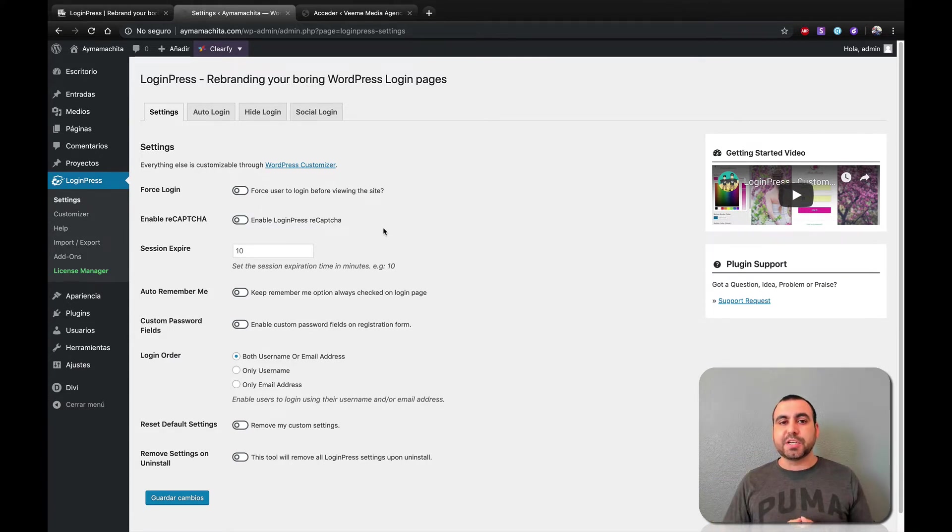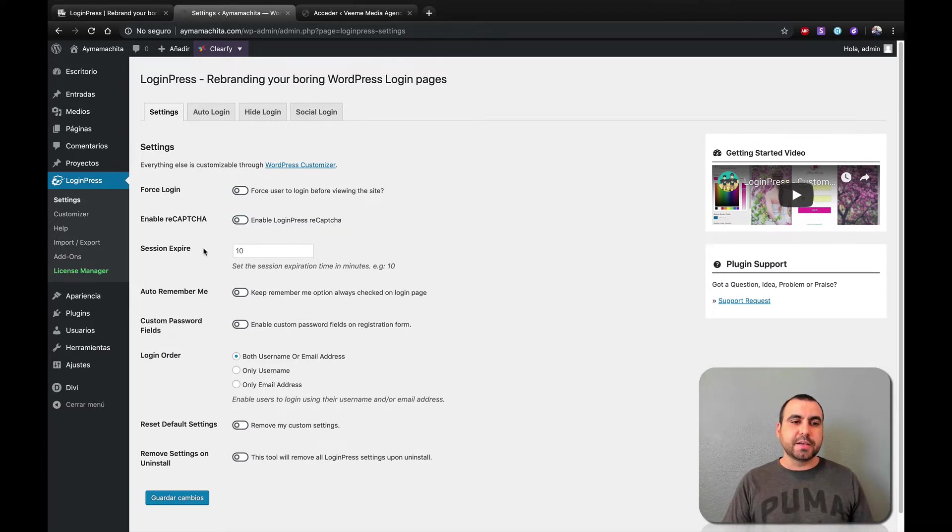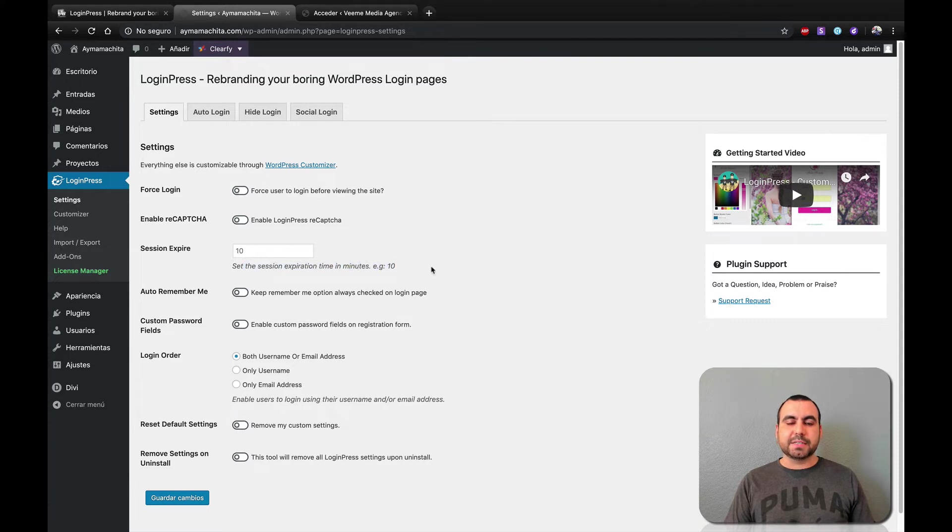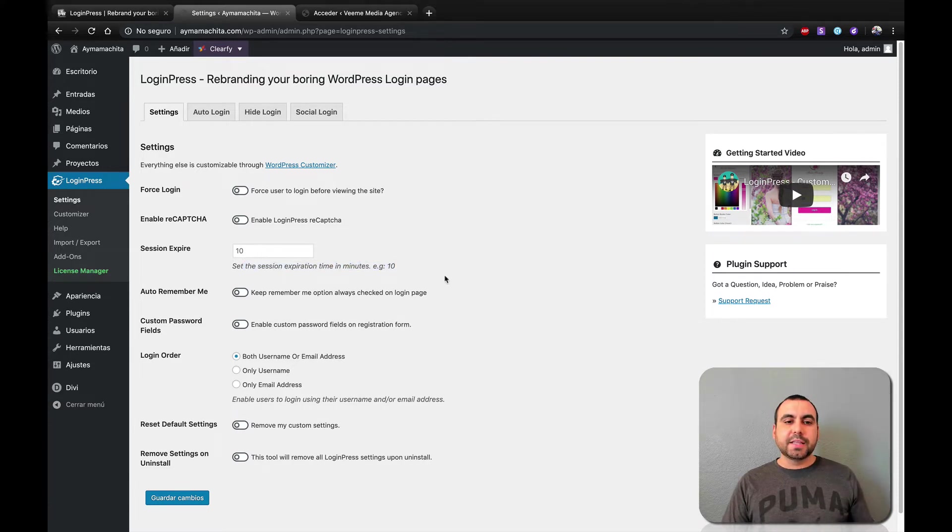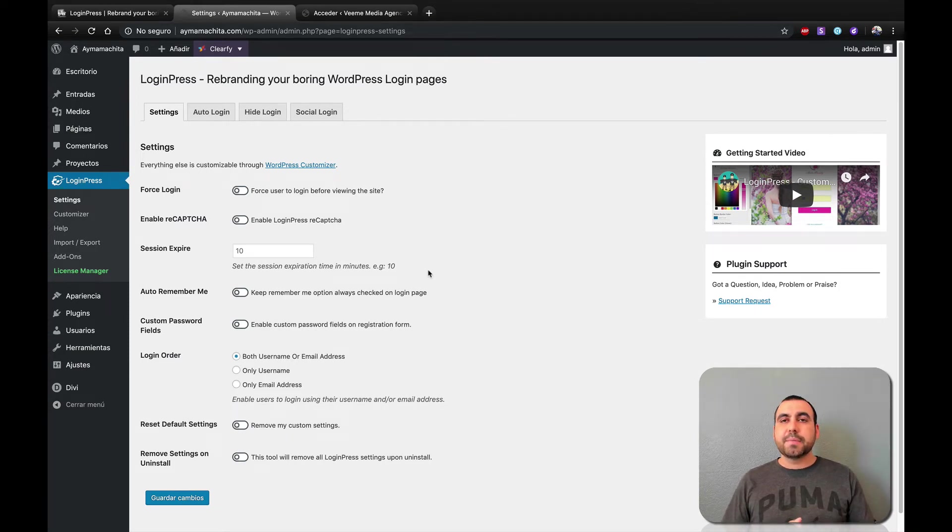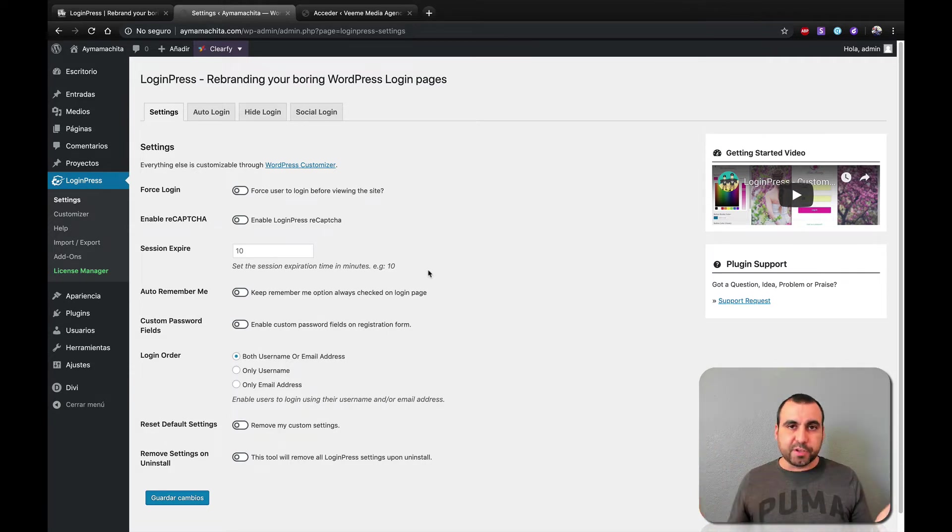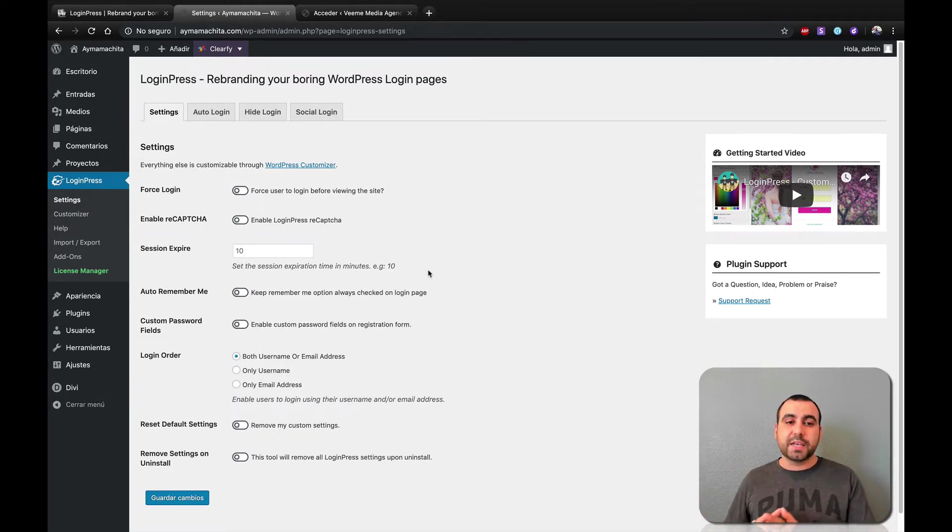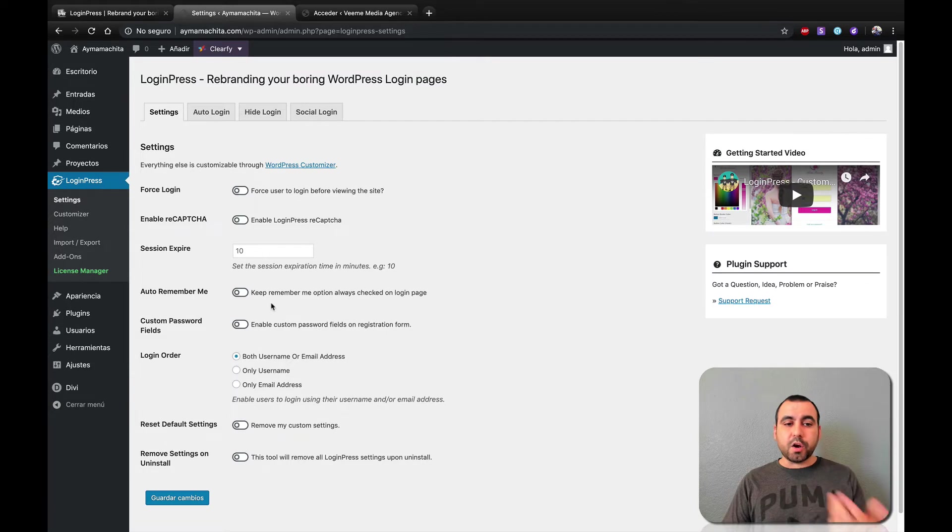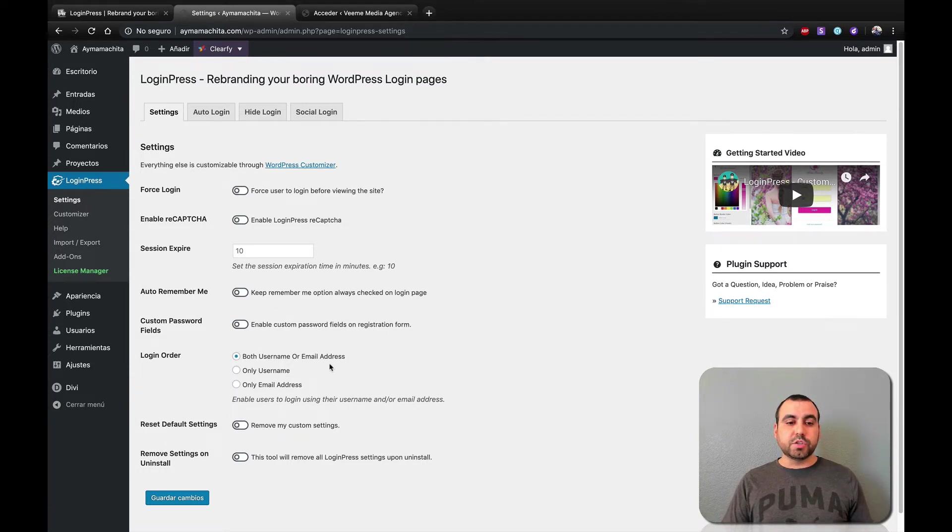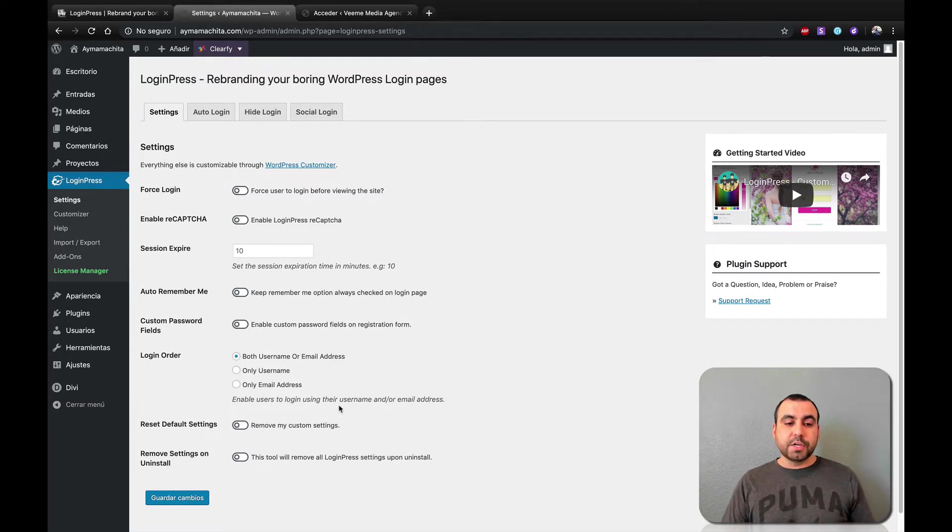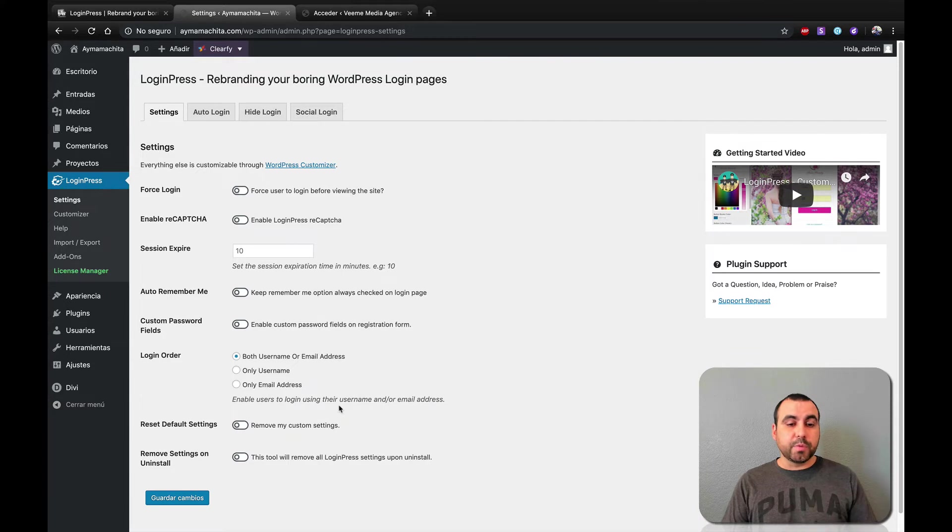So you activate reCAPTCHA and it makes them have a harder time to try to hack your site. Session expires - so time in minutes, it can expire the session. Let's just say for security reasons, you don't want to give them more than 30 minutes in the site because they might go to lunch or they might just leave the computer logged in and you don't want to risk anything so you can limit the session, auto remember me, custom password fields, login order, so both username and email or email or just username or only email.